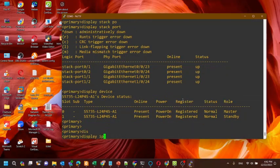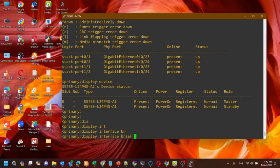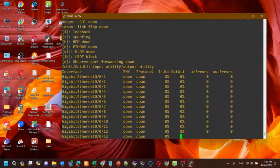Now we will check the interfaces of the stack.